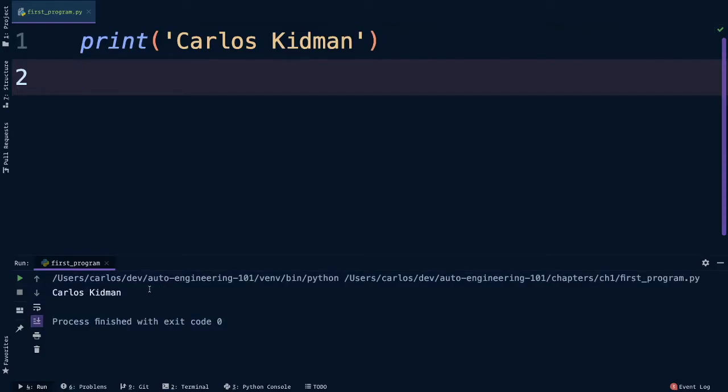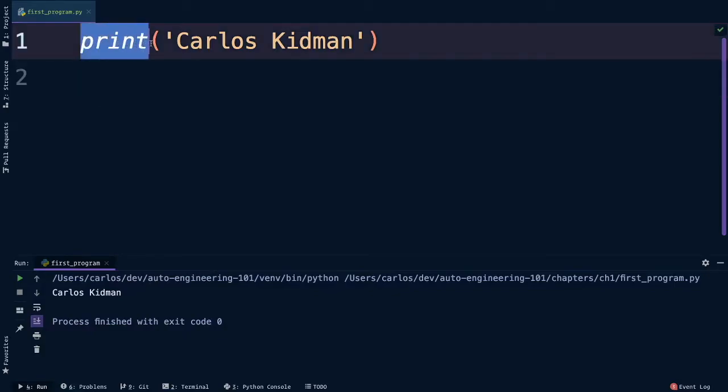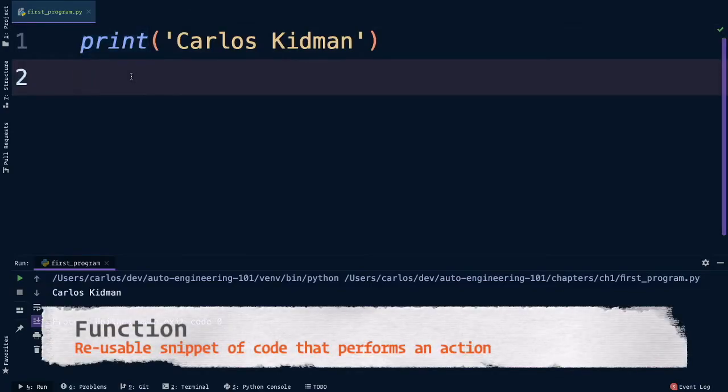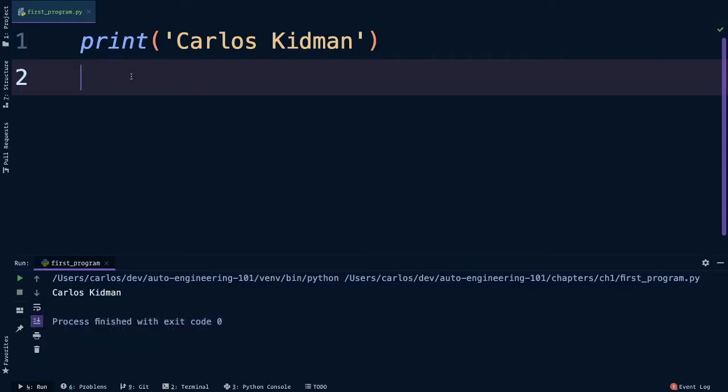Let's pause here for a bit to break down what we just did. We used the built-in print function that comes with Python out of the box. A function is a reusable snippet of code that performs some action and sometimes returns a result. In this case, the print function just prints things to the terminal.